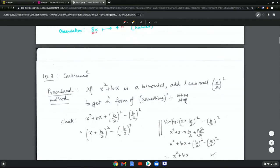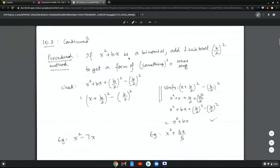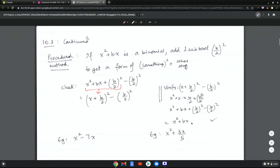The procedural method: if you have x squared plus bx as a binomial, add and subtract b divided by 2, whole squared, to get the form of something squared plus other stuff. That gives x squared plus bx plus b over 2 squared minus b over 2 squared, which equals x plus b over 2 squared minus b over 2 squared. This process is called completing the square.